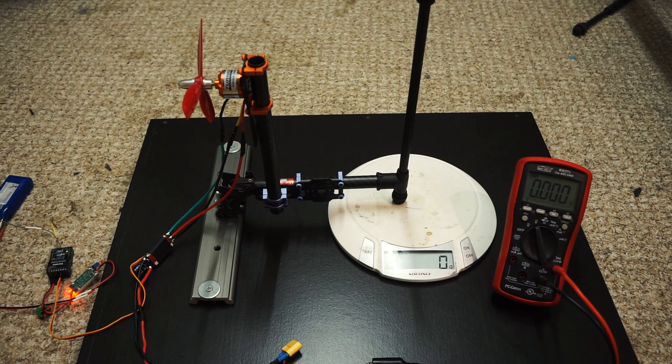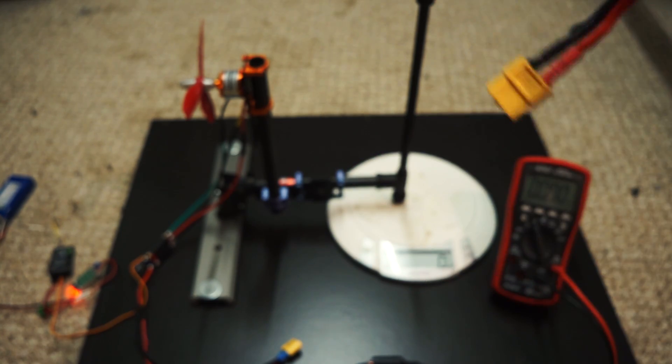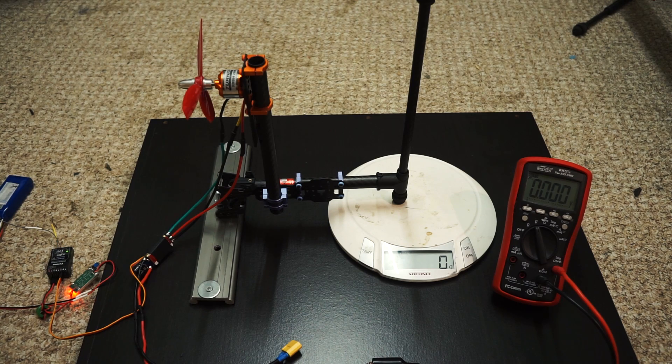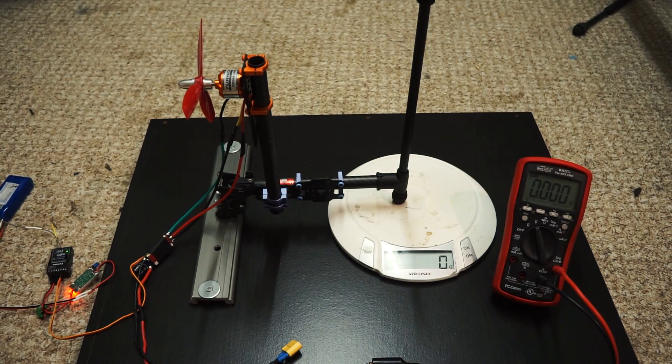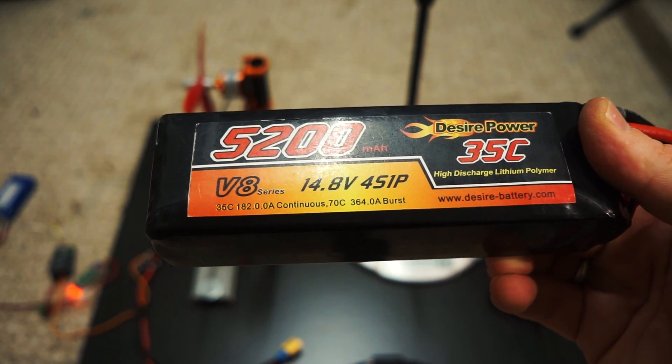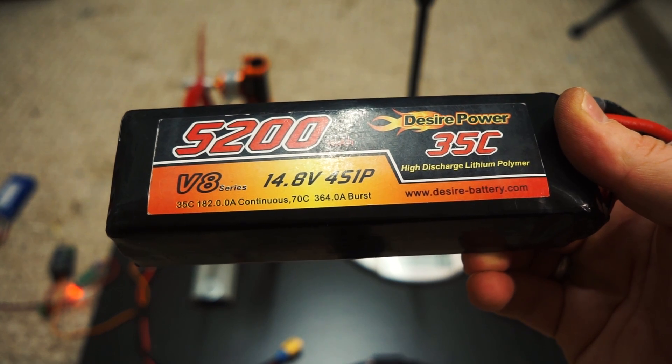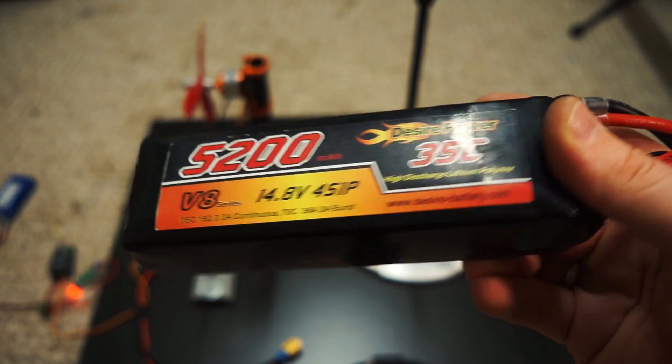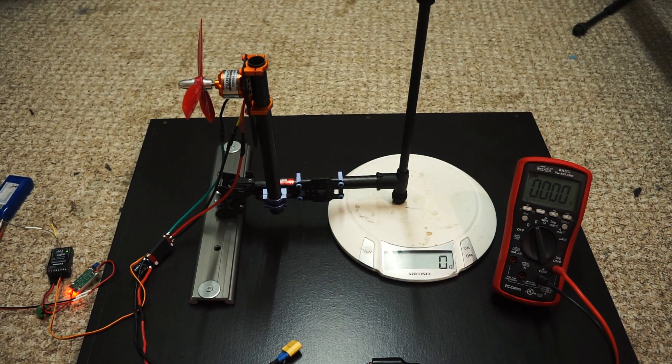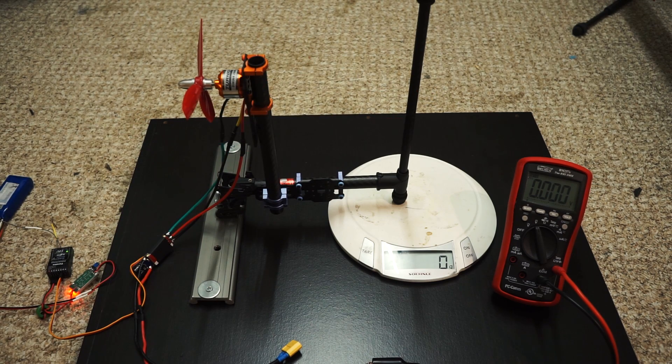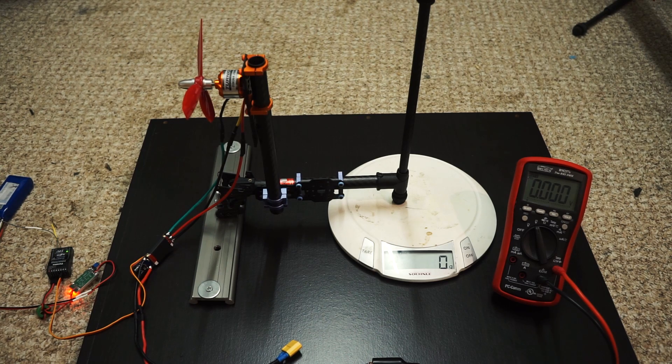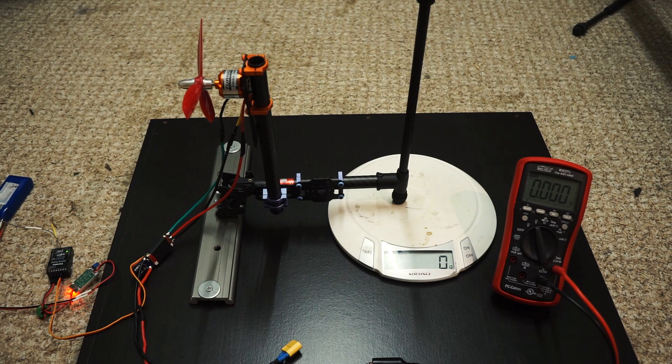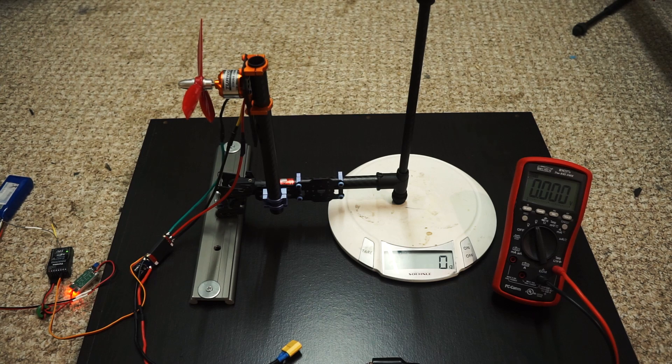I'm going to be comparing the 1400 Multistar 40-80C, the Nanotech Graphene which is apparently a true 65C 4S, and this beast here which is for my Discovery Pro. This is a huge 70C burst battery that will outlive any motor combination. That's just going to be the reference to see how much it sags compared to the Nanotechs. I'm going to run the test for maybe 10 seconds and see how much they sag each time.